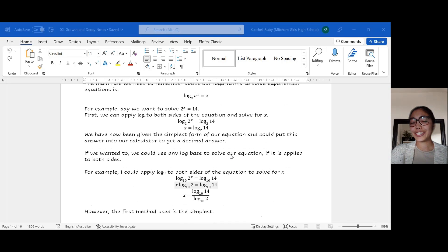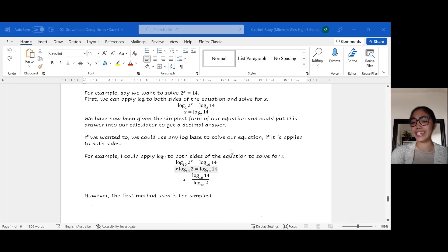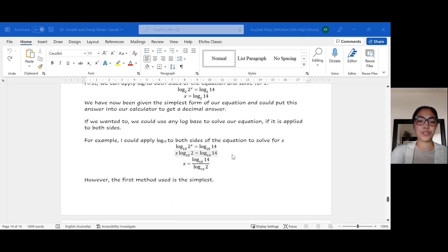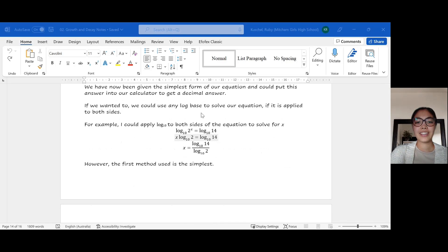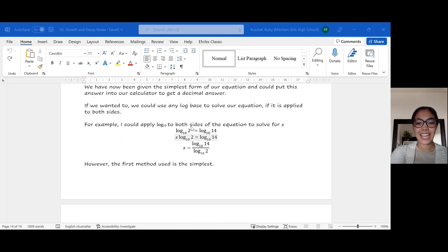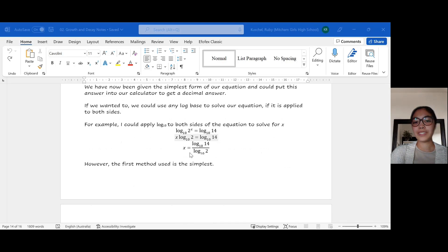We don't actually have to use log base 2 — we could use any base. For example, instead of log base 2, we can use log base 10 on both sides. Taking log base 10 of both sides, we use our index law to bring the x out to the front. We then get x by itself by dividing both sides by log base 10 of 2, which forms our answer. As you can see, the first method using log base 2 is a little simpler.